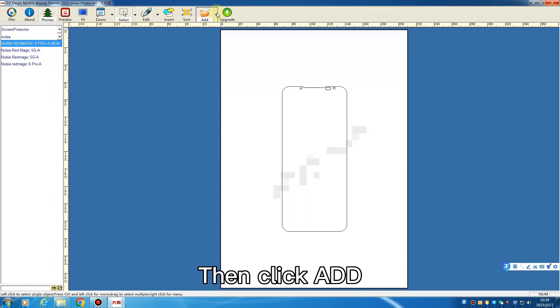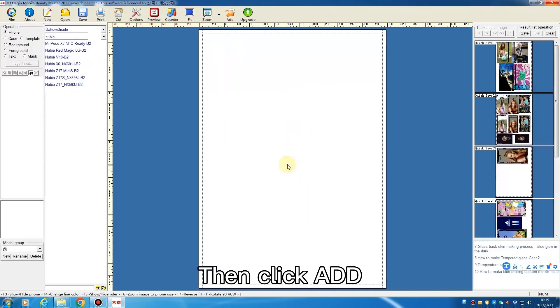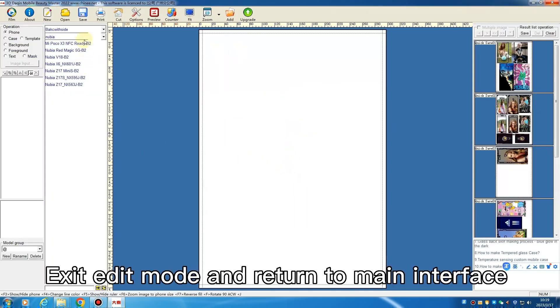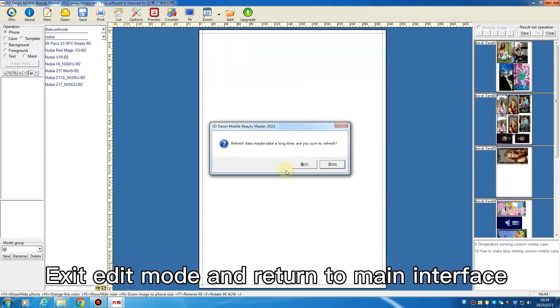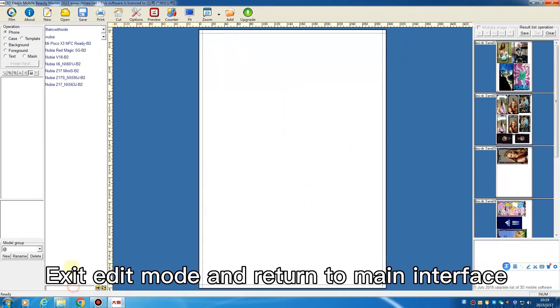Then click Add. Exit Edit Mode and return to the Main Interface, then click Add.